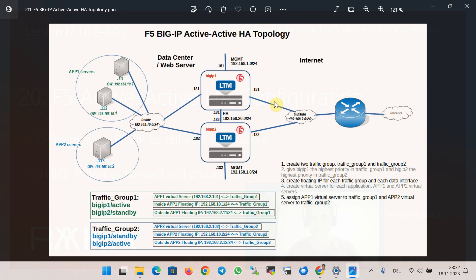To implement active-active HA we need at least two applications. In the first application, BIG-IP1 is the active device and BIG-IP2 is standby. In the second application, it is vice versa. Servers with IP addresses 10.1.1.1 and 10.1.1.2 serve the first application with HTTP, and server 10.1.1.3 serves the second application with SSH. The gateway for first-application servers is 10.1, and for the second application it is 10.2. In a real scenario, different applications can reside in different subnets with their own corresponding gateways.